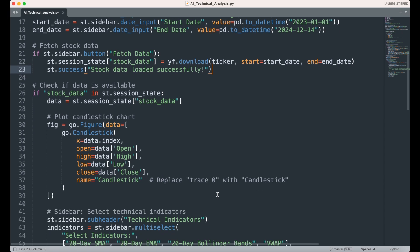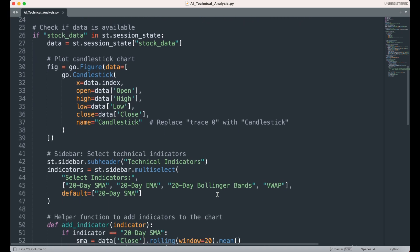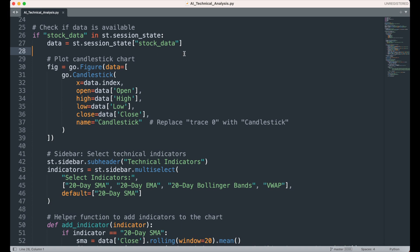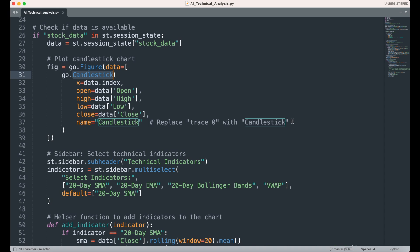To begin visualizing the stock data, we first check if stock data exists, ensuring that the data has been successfully pulled and stored. If the data is available, we assign it to a local variable called data for easier manipulation. Using Plotly, we then create a candlestick chart with the figure and candlestick functions, plotting the stock's open, high, low, and close prices over the selected date range. To enhance clarity, we label the chart as candlestick in the legend.